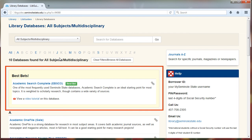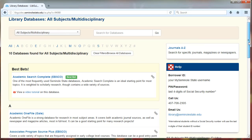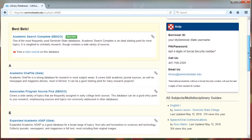If a tutorial is available on how to search a database, it will be linked in the description. The remainder of the databases in the category are below.